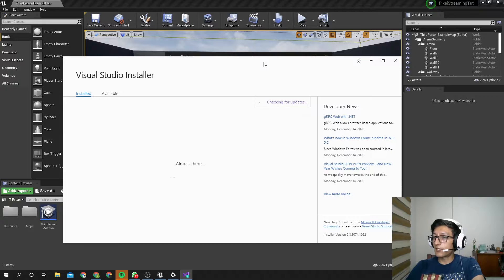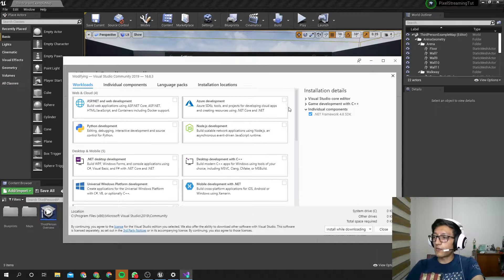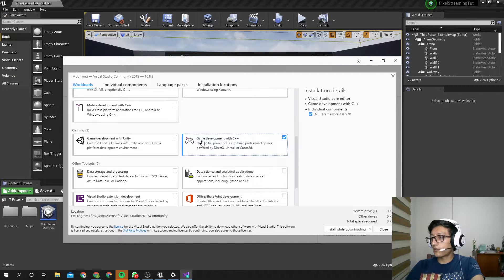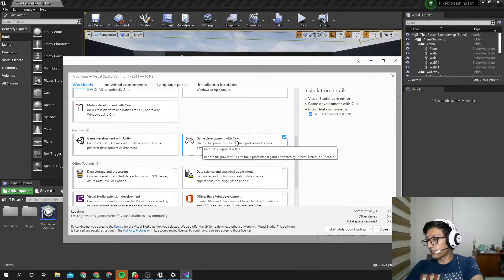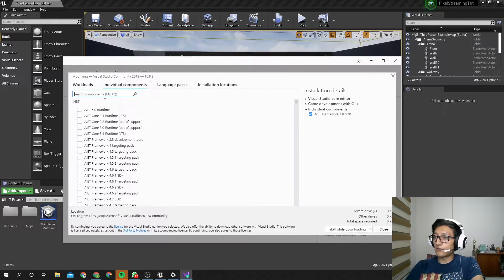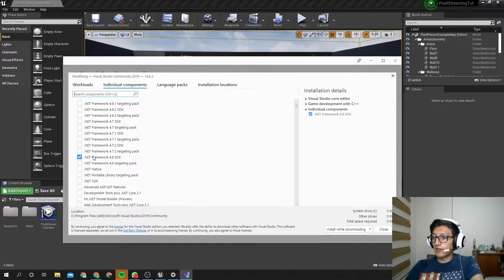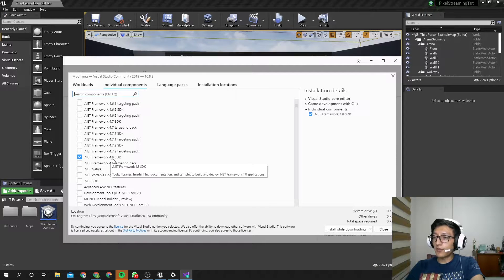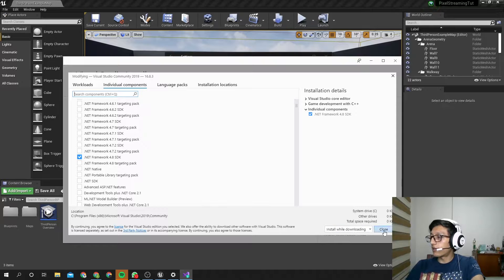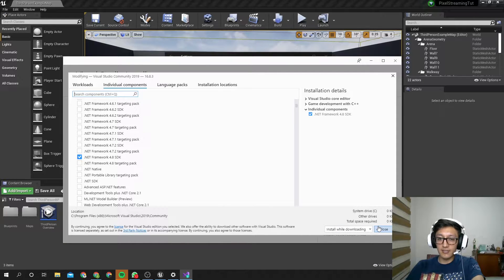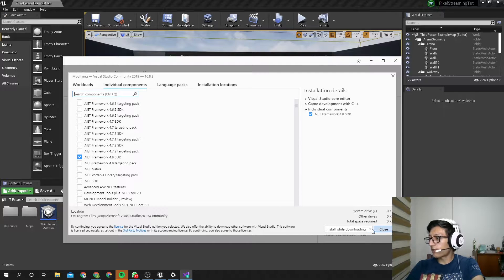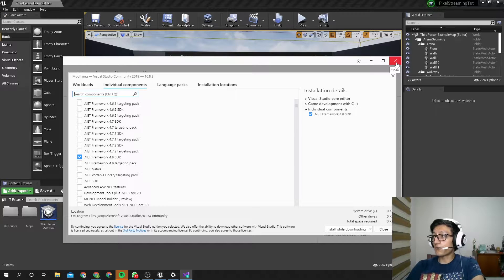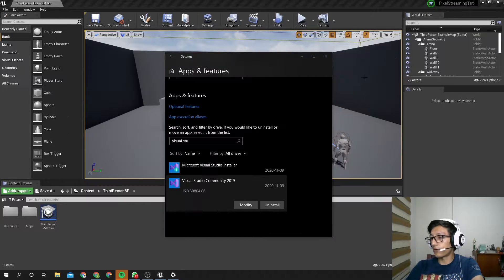And here it is, the Visual Studio Installer. There are a couple of things you need to install for this. In the workloads, the game development with C++, you're going to tick this, and then you have to go to the individual components and find the latest .NET SDK. In my case, it's the .NET Framework 4.8 SDK. So you tick this, and here you will have a button that says Modify. So you click on that, and after it is installed, it's going to ask you to restart your computer. So, we are going to do that.